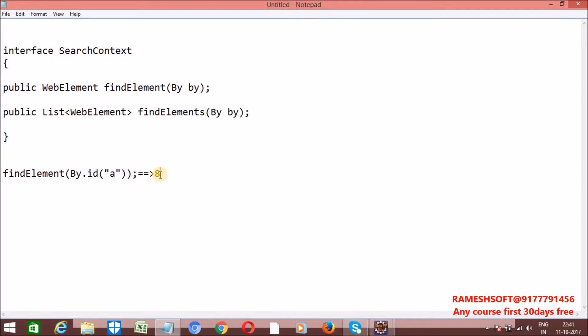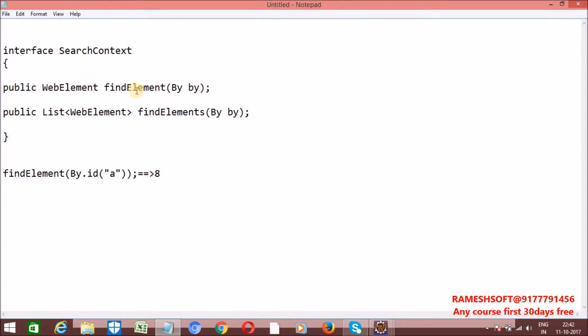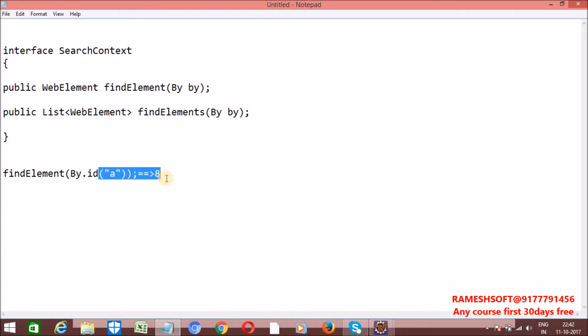That is, from the DOM it identifies and returns the first element as a WebElement. Now, one more point about FindElement: if the corresponding element is not there, then we will get a NoSuchElementException.